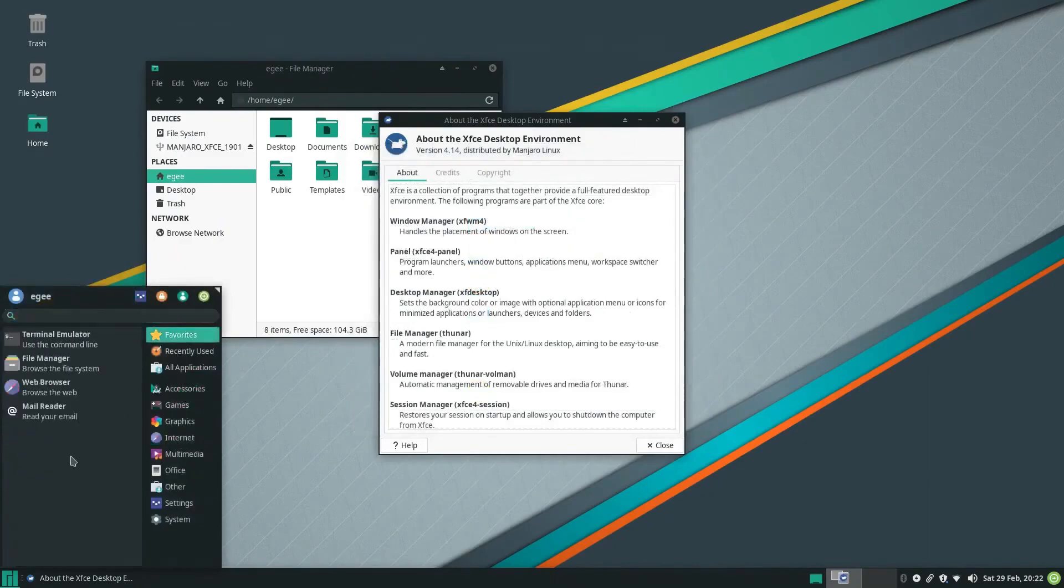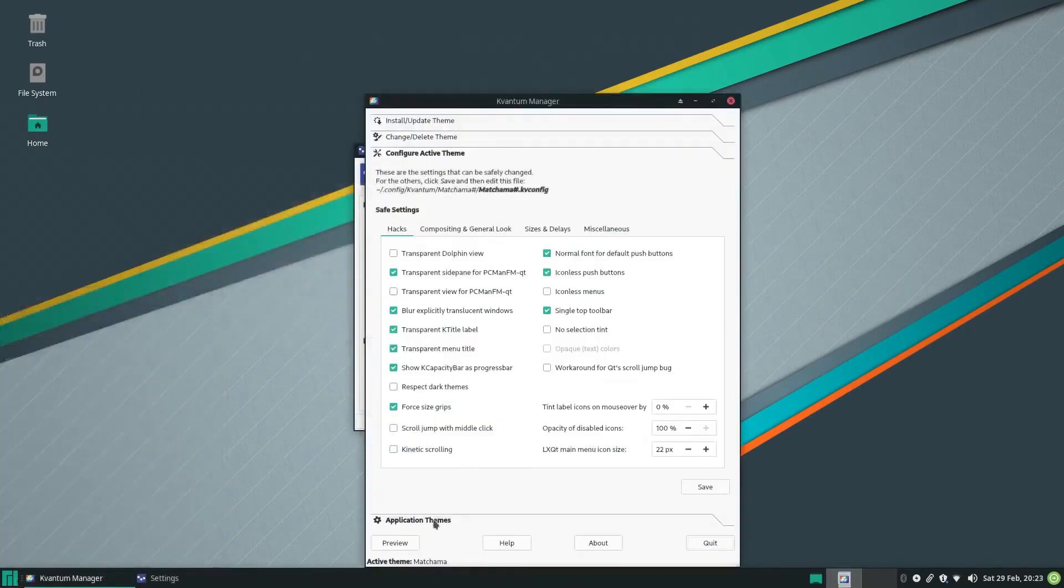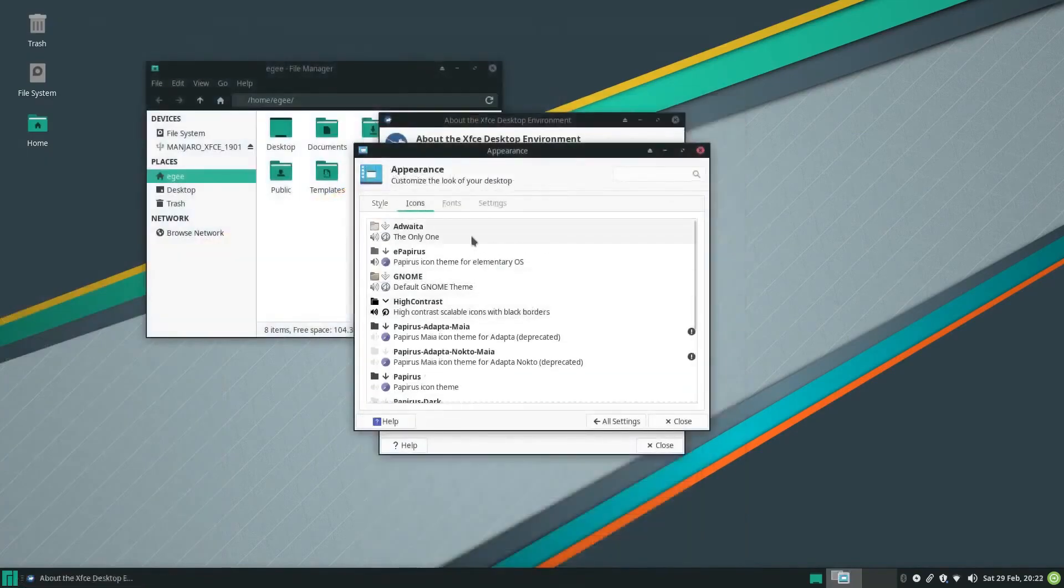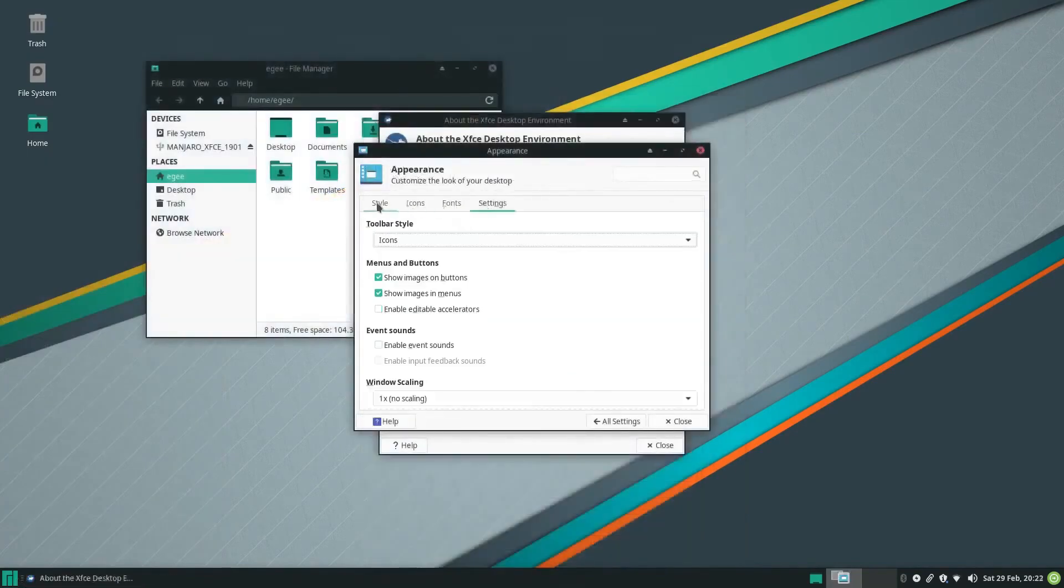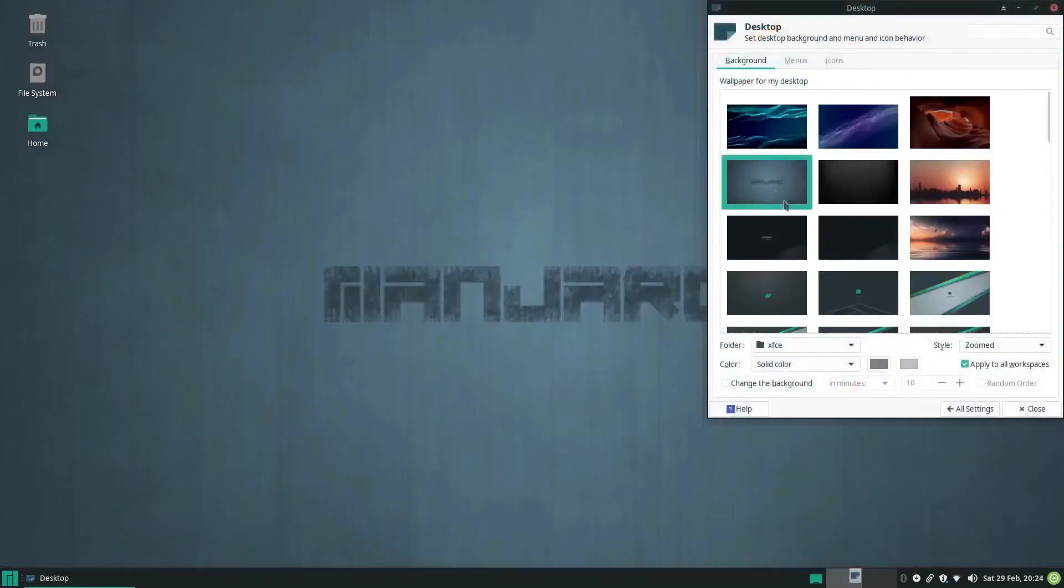Additionally, Manjaro Linux uses its own software repositories, which are synchronized with Arch Linux's repositories to ensure that users have access to the latest packages and updates.